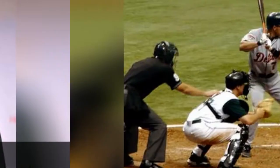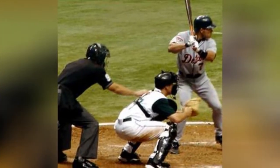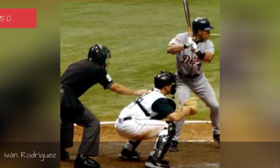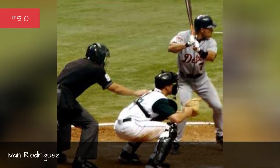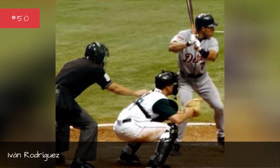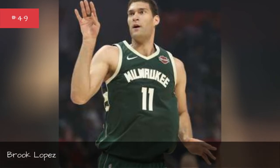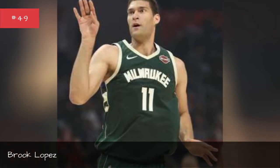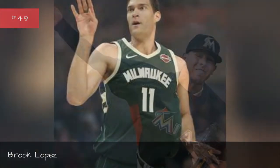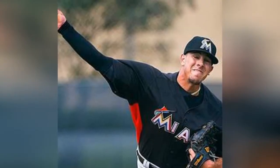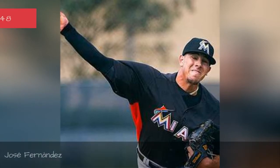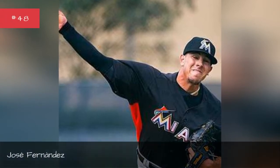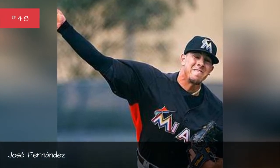Anthony Munoz, Ivan Rodriguez, Brook Lopez, Jose Fernandez.